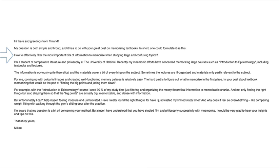Hi there and greetings from Finland — I love Finland. My question is both simple and broad, and it has to do with your great post on memorizing textbooks. In short, one could formulate it as this: how to effectively filter the most important bits of information to memorize when studying large and confusing topics. I'm a student of comparative literature and philosophy at the University of Helsinki. Recently, my mnemonic efforts have concerned memorizing large courses such as introduction to epistemology, including textbooks and lectures. The information is quite theoretical, and the materials cover a bit of everything. The hard part is to figure out what to memorize in the first place.